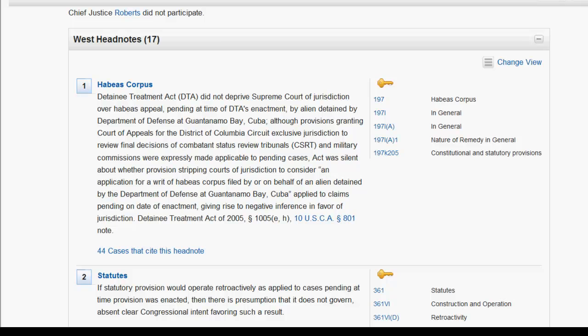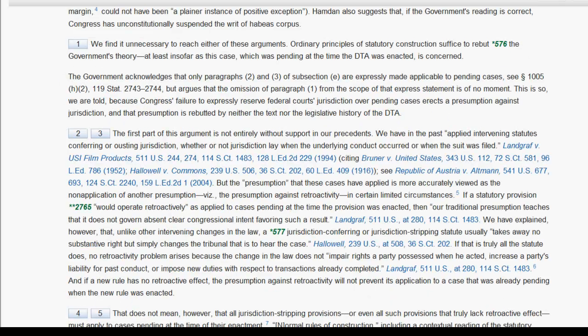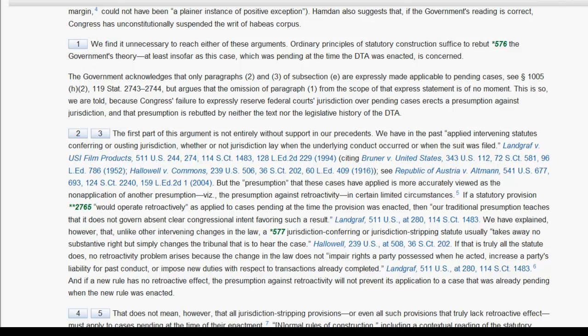To jump down to the text in the case that corresponds to your headnote, click on the headnote number. To locate the headnote that corresponds to the text you are looking at in the case, click on the headnote number within the body of the case.